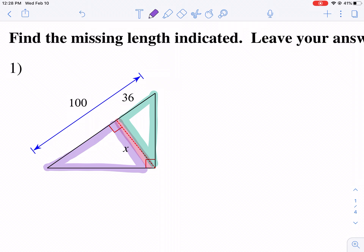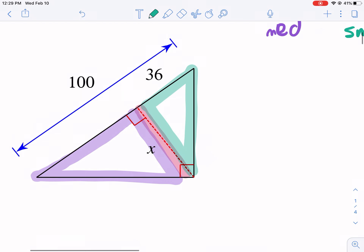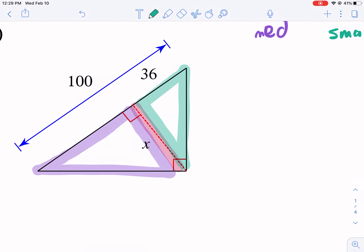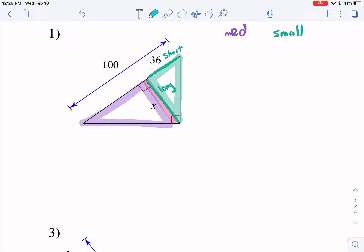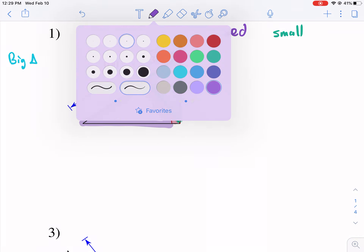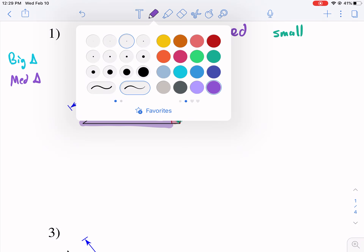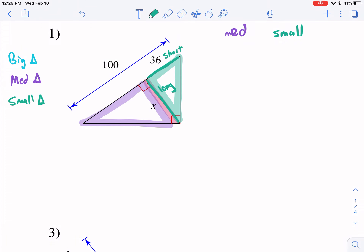So we're actually going to make a comparison between the medium triangle and the small triangle. We can compare the medium triangle on the left, and then we'll put the small triangle on the right. We need to label certain sides. For the small triangle, we have this as the short side and then we have this as the long side. For the sides, we can compare the long side, we can compare the short side, or we can compare the hypotenuse.